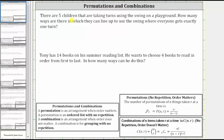Since there are five children and they all want to use the swing, the number of ways they can line up is five permute five, which can be written using the notation P(5,5) or ₅P₅.